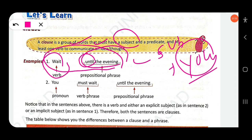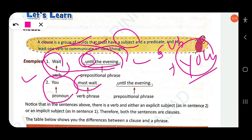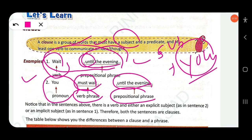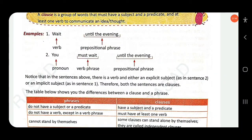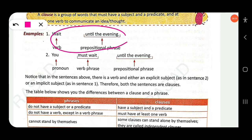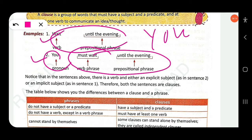'You must wait until the evening' — subject is 'you' (pronoun), 'must wait' is the verb phrase, and 'until the evening' is a prepositional phrase. This is a clause. Both sentences are clauses — one has an explicit subject, the other an implicit (hidden) subject. Both have a subject and predicate.